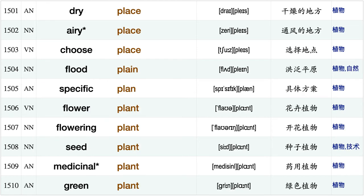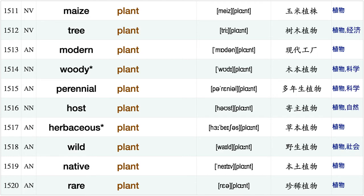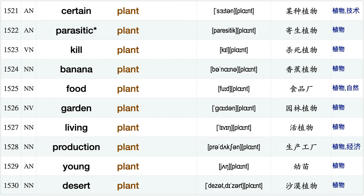Concrete pipe, important place, introduce place, set place, cold place, dry place, airy place choose place flood plane, specific plane, flower plant flowering plant, seed plant, medicinal plant, green plant, maize plant, tree plant, modern plant, woody plant, perennial plant.